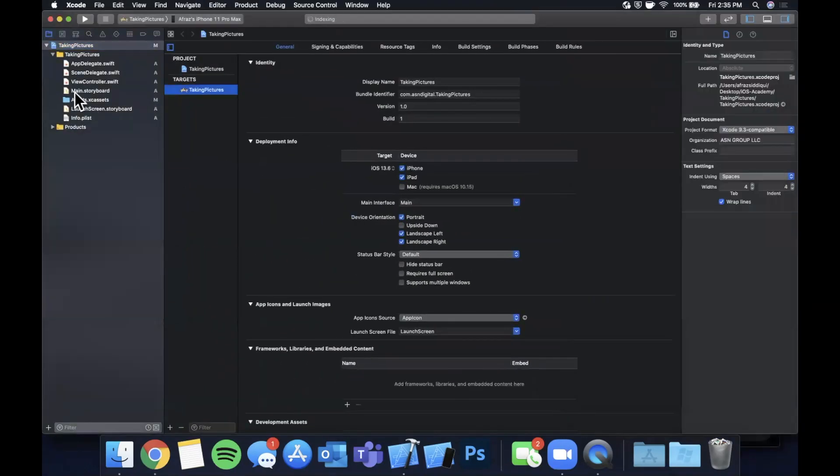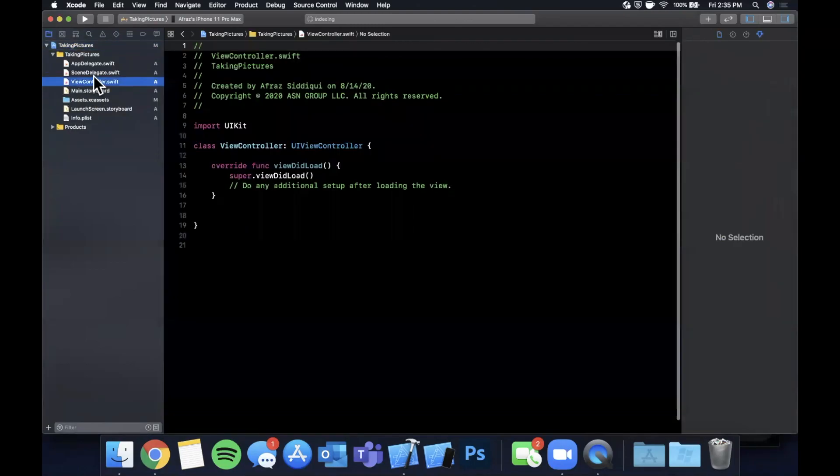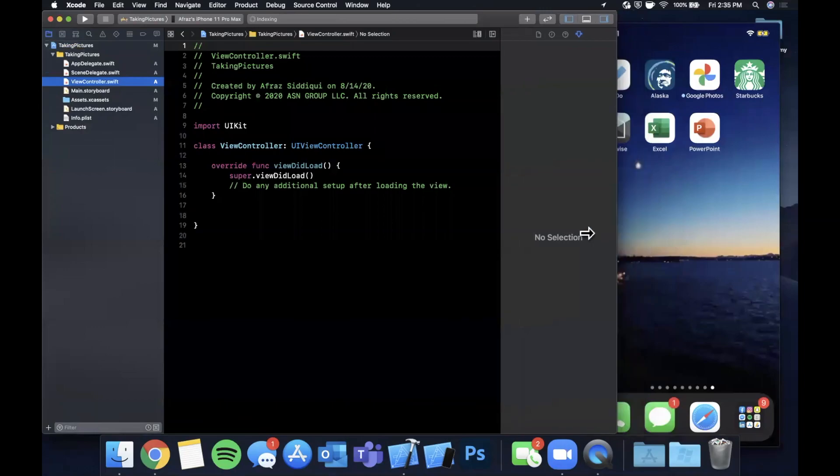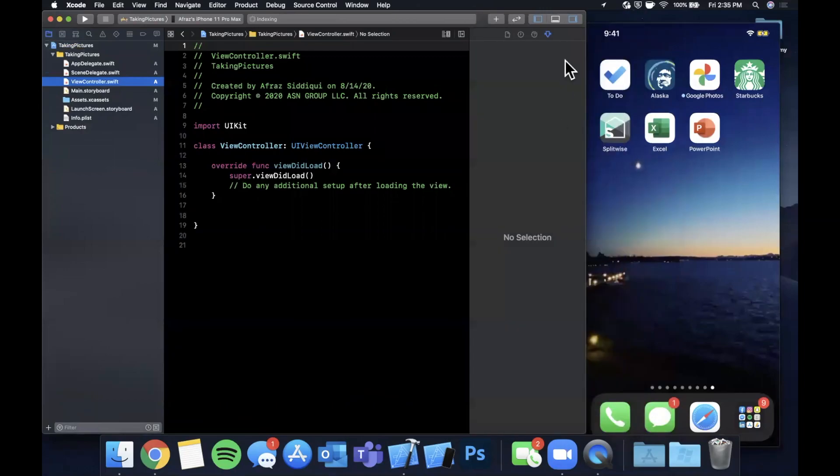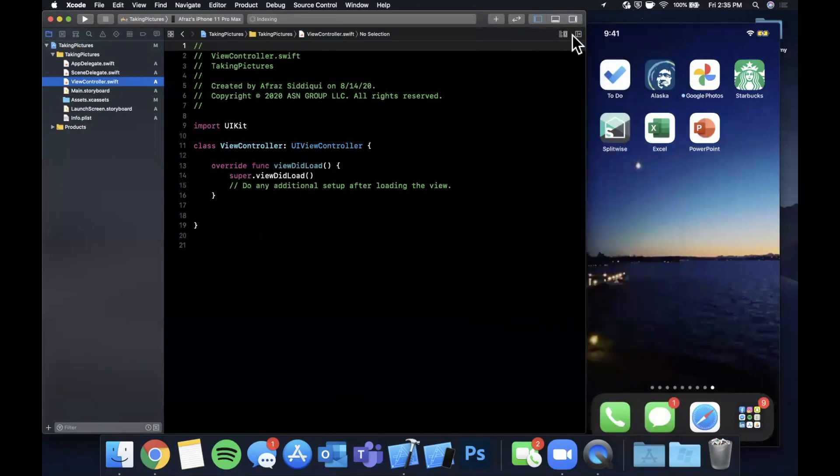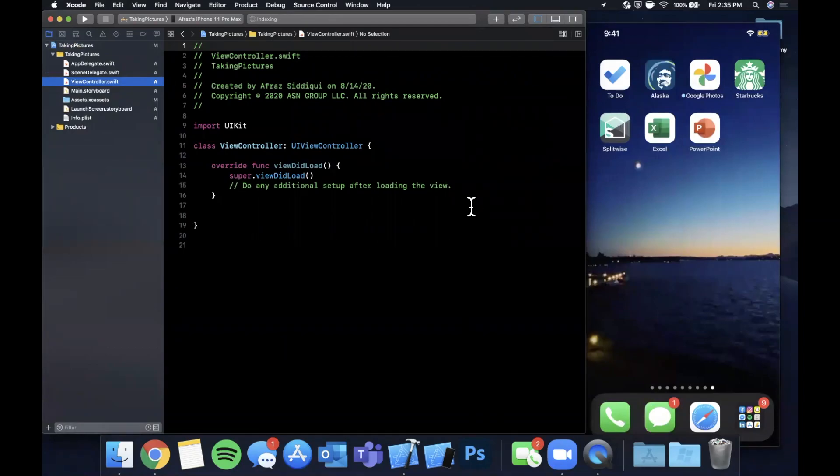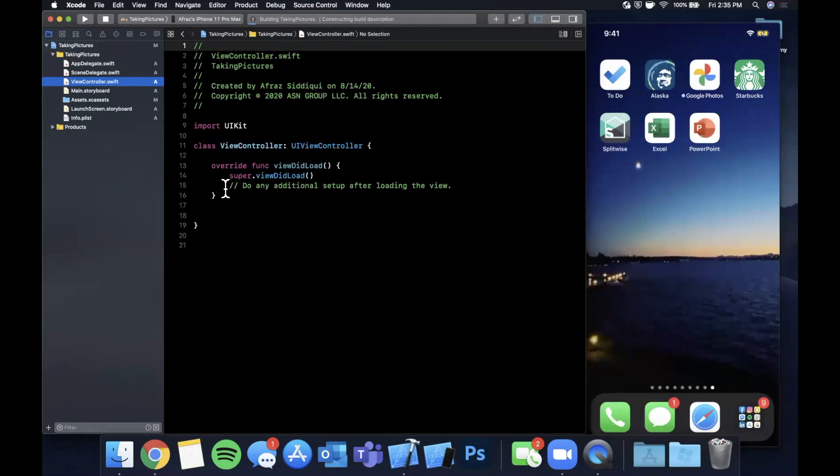And while it's doing that, we can talk about what we're going to be building. We are going to add a button to our screen as well as an image view, and when the user hits the button we will present the camera and once they take a picture we will show said picture in the image view.